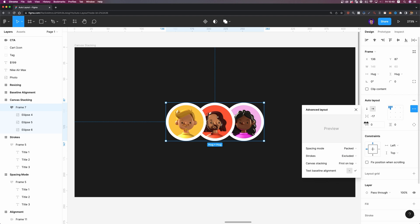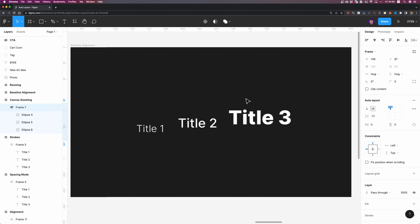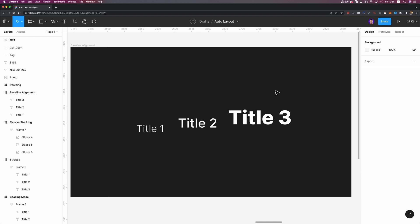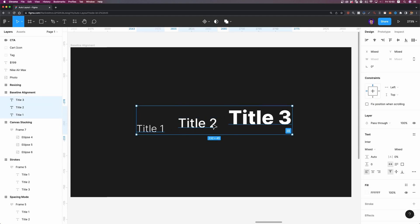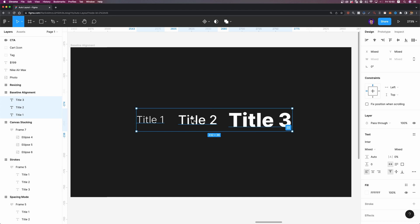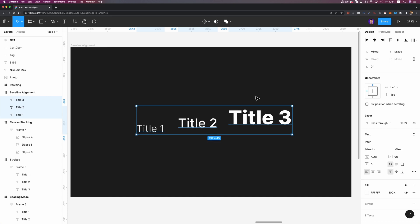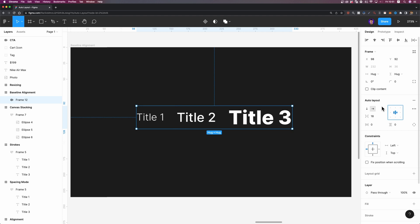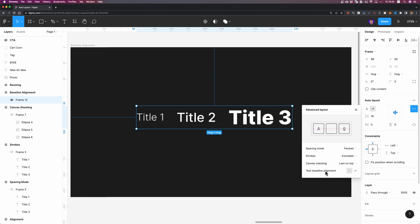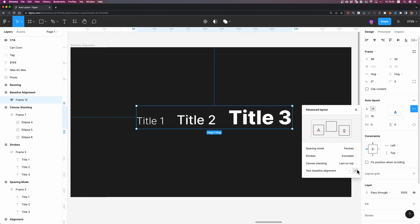What about text baseline alignment? By default, when you align two different elements in Figma, they are aligned vertically from their center — which can be problematic, especially when aligning an icon with a text baseline. This option allows you to align your text and elements based on the text baseline. I'm going to select these three text layers and align them vertically. You can see they are aligned from their center. If I add AutoLayout and then change the text baseline alignment to enabled, now they are aligned to their baseline, which is sometimes very helpful.